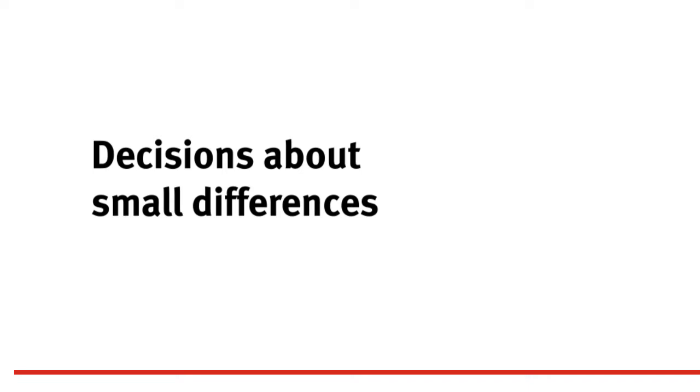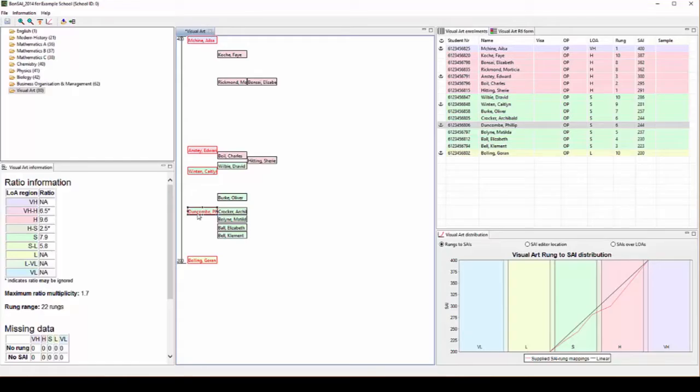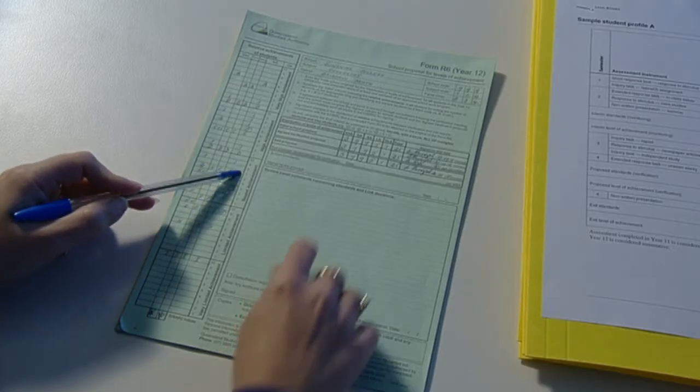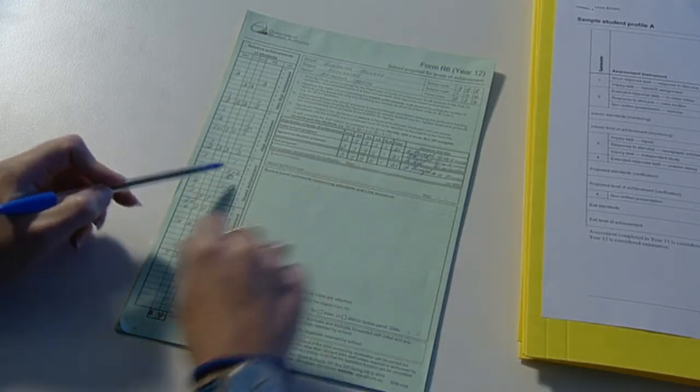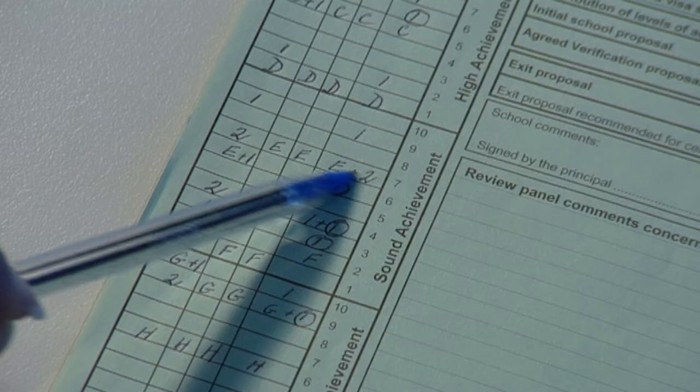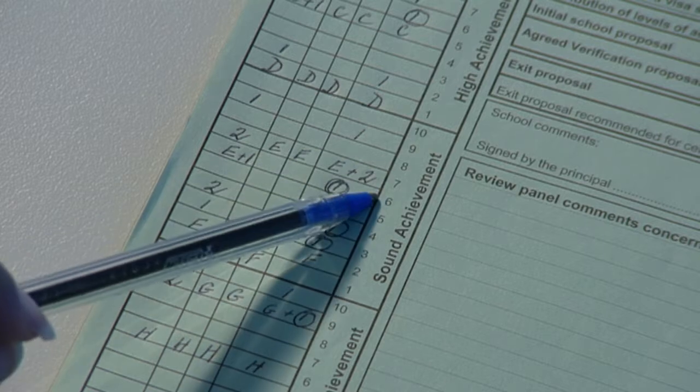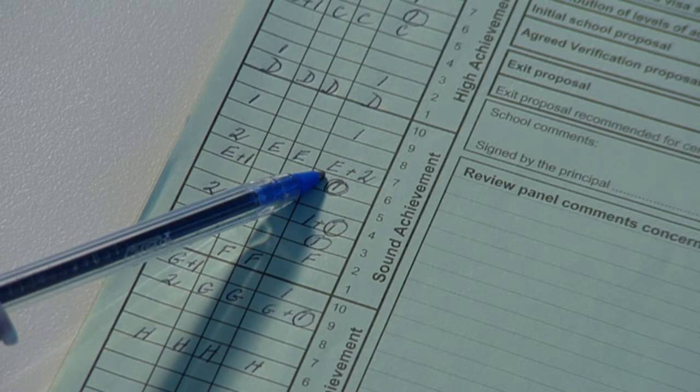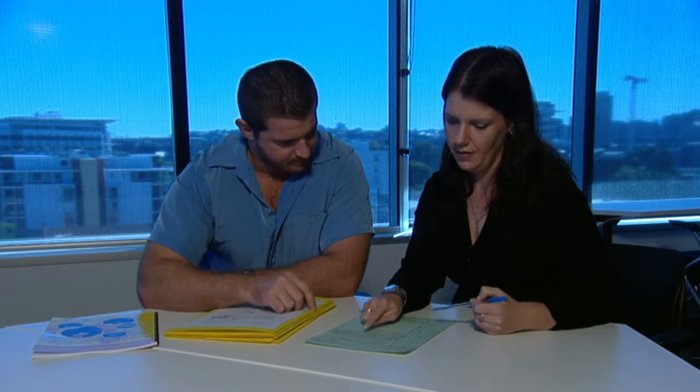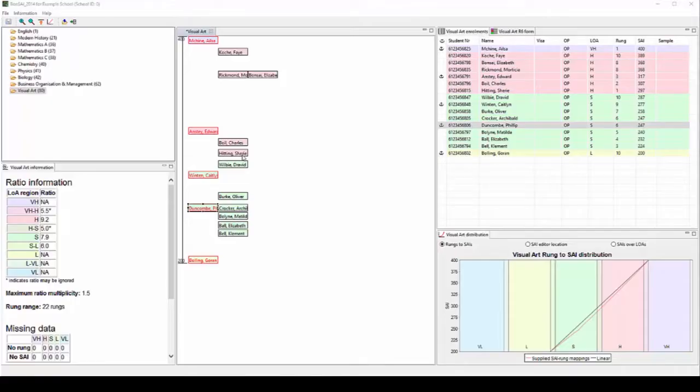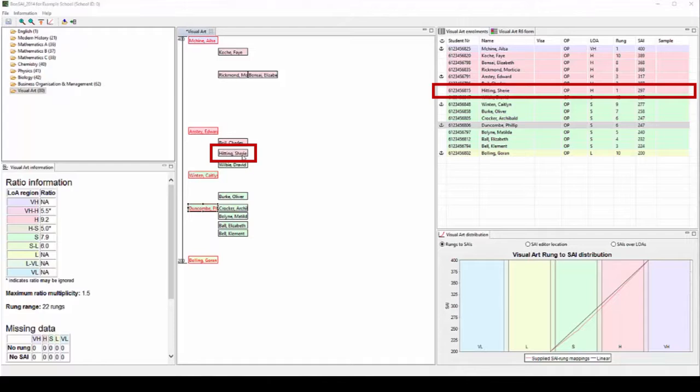Next, you can go through and make more fine-grained decisions about the placement of other students. Bonsai 2014 assumes that students are placed in the middle of their rung on the form R6, but it may be more reasonable to represent them a little differently to this. An example may be where Cherie, who is on HA1 on the form R6, only just made it to the HA level of achievement.